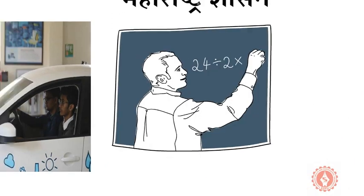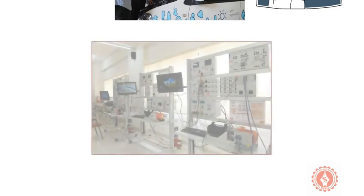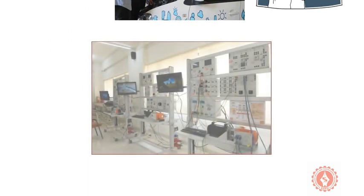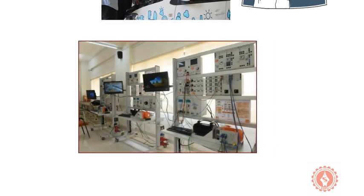State of the art skill centers and learning factories. Let us see the world-class infrastructure we have to impart training. Complete integration of mechanical and electronics components in vehicle electronics lab.